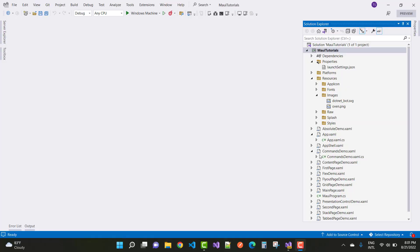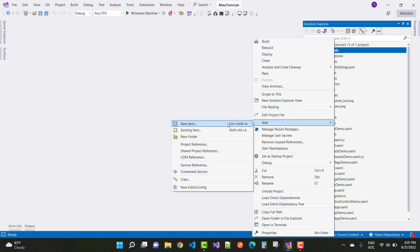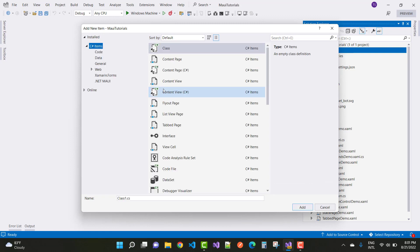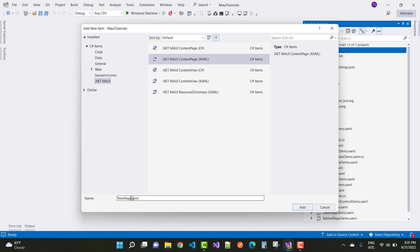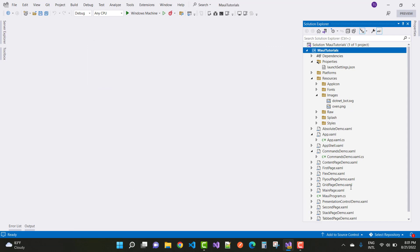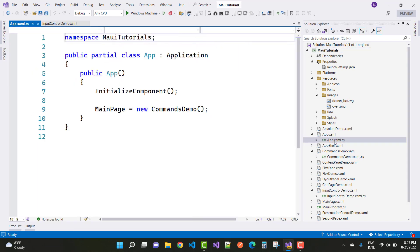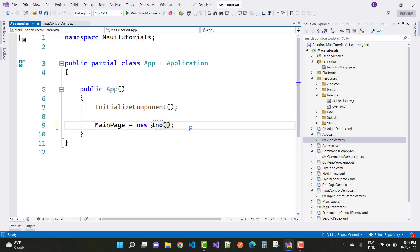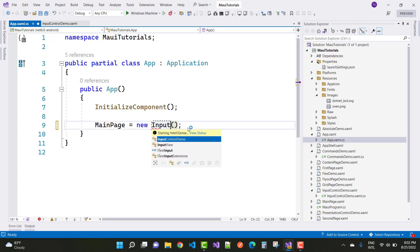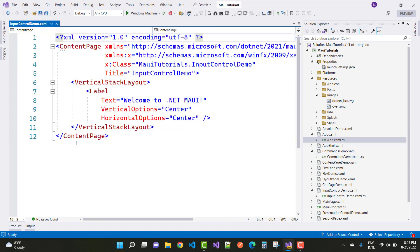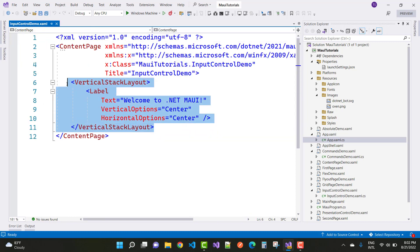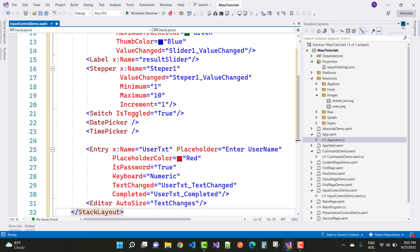Hey everyone, welcome to my channel ESP dotnet core. Today I'm going to show you the next video on input controls. First, add the template for the movie — the dotnet movie content page — and name it 'demo'. Define the input control demo in the App.xaml.cs file, setting the main page to InputControlDemo.